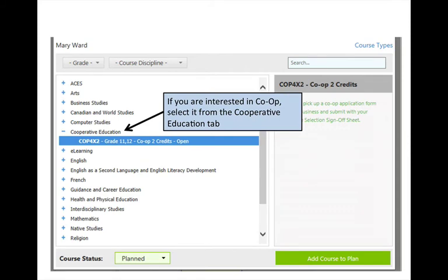If you want to choose a co-op course, select it under the Cooperative Education tab. Co-op courses are usually for senior students, but if you are registered in one of the Specialist High Skills Majors, otherwise known as SHSM, you may choose to do your co-op course in the summer after Grade 10 or 11.